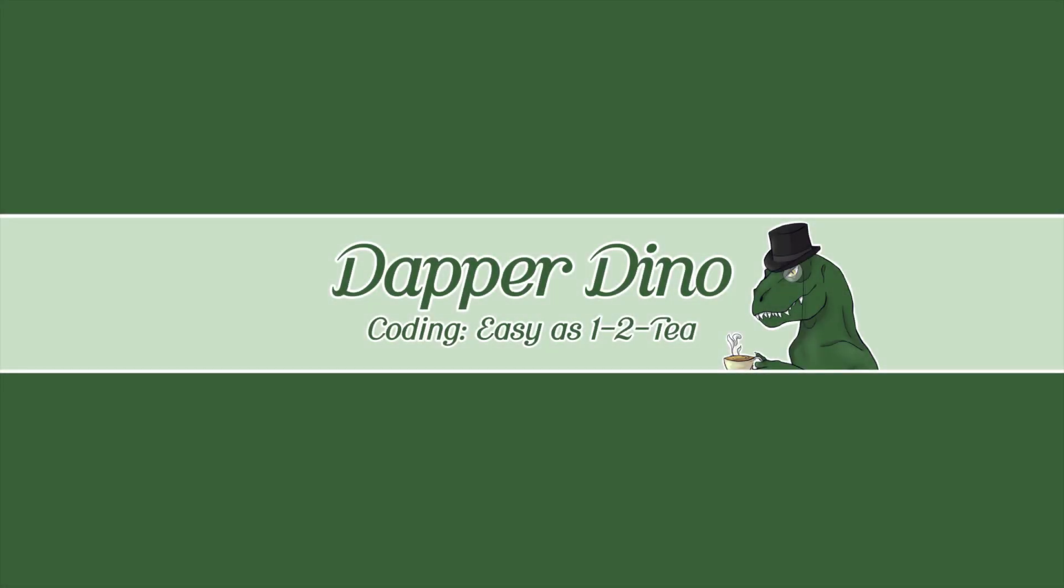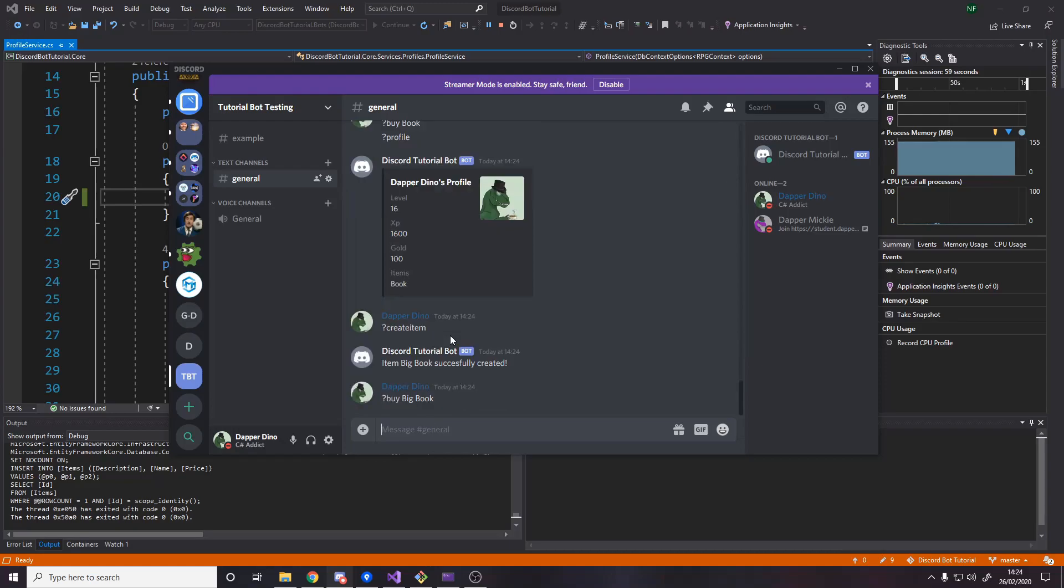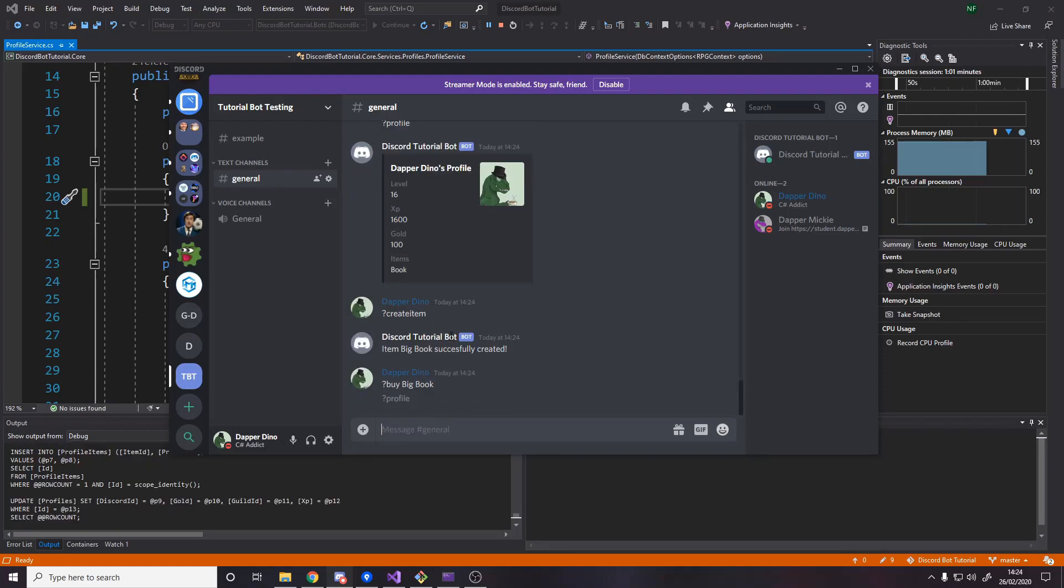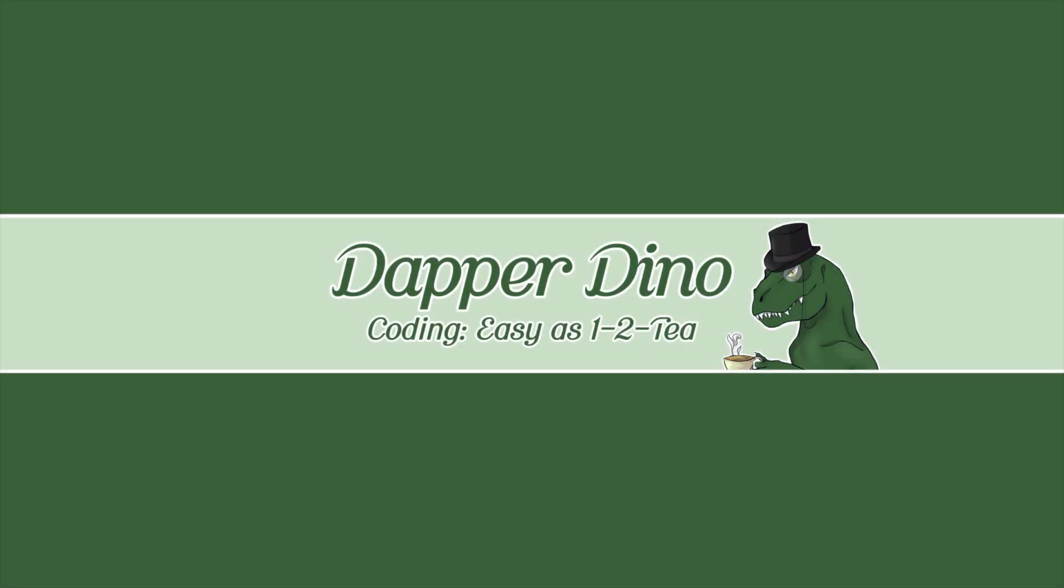Hello and welcome back to another DiscoBot tutorial. In this video we're going to be creating a way for our users in Discord to buy items. Each profile is going to have an amount of gold or whatever currency you want to use, and then the items will have a price. When you try and buy an item using a command, if you have enough for it, it'll subtract the gold from your profile and add the item to your profile effectively. Let's get into it.